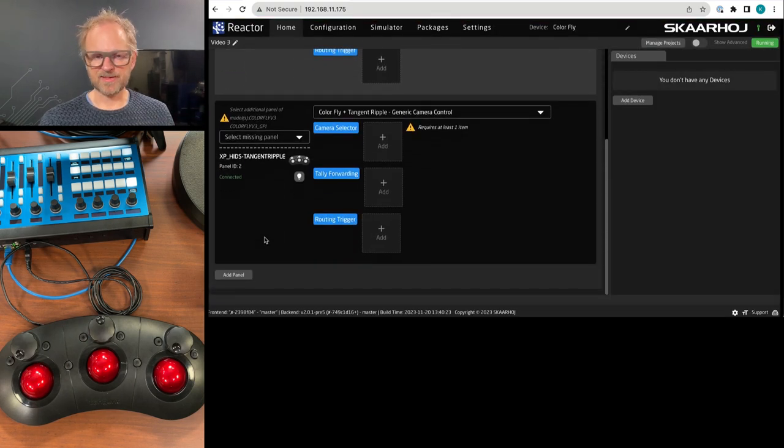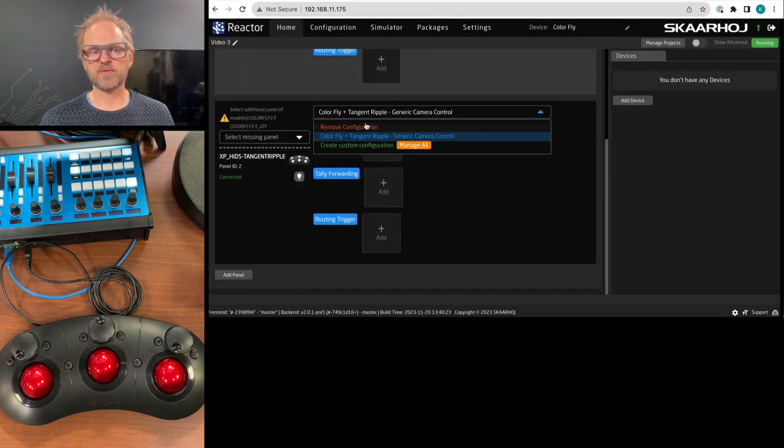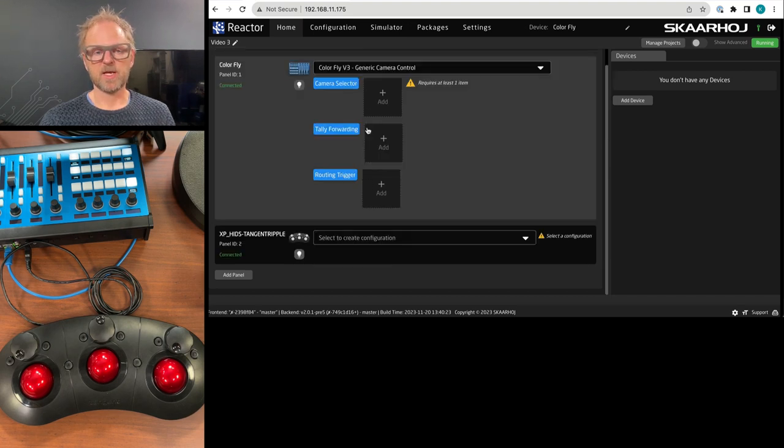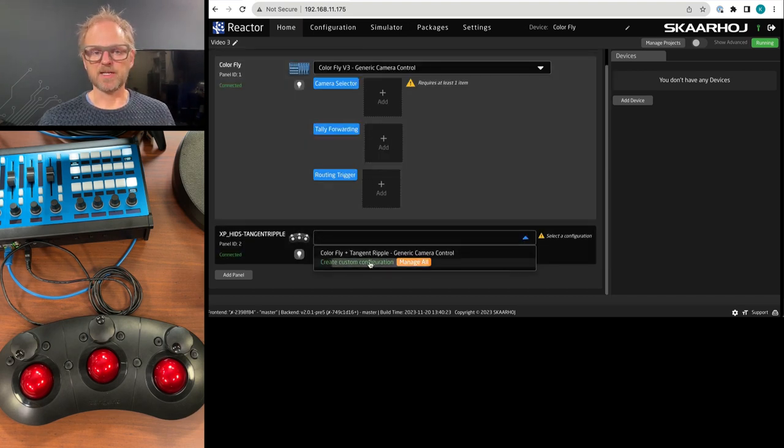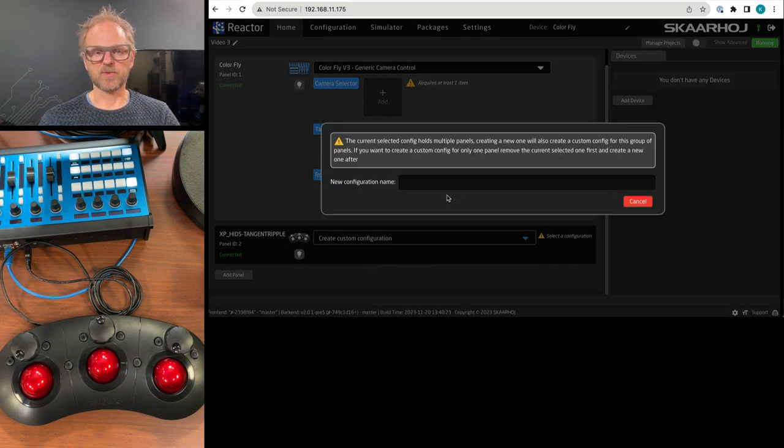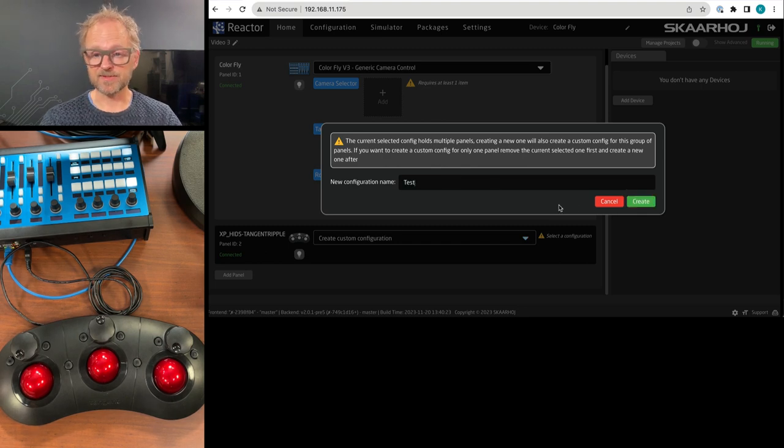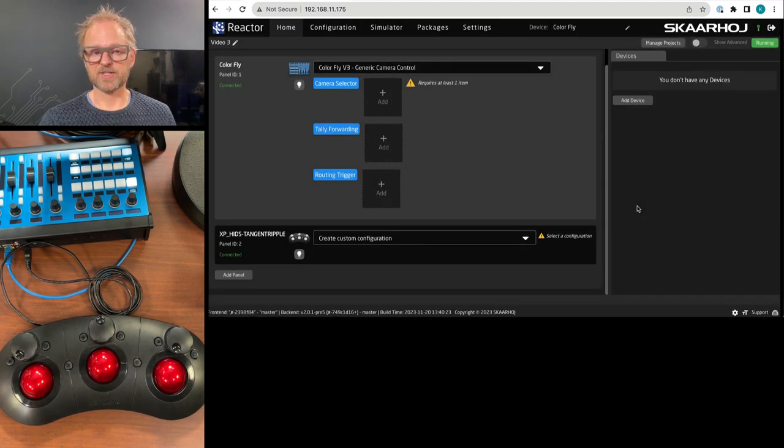I propose you remove it. And then you basically create a new custom configuration. We will call this test and press create.